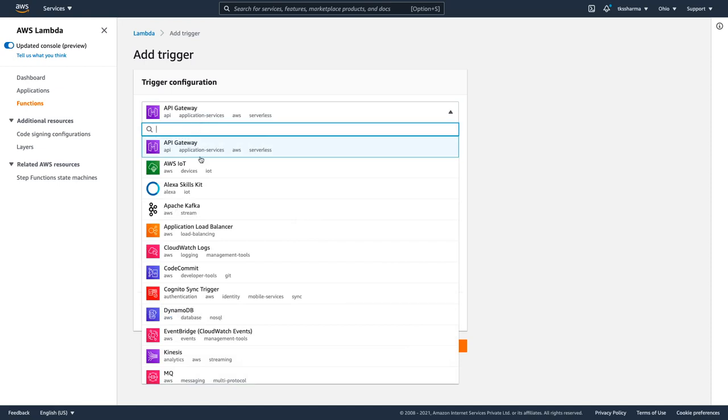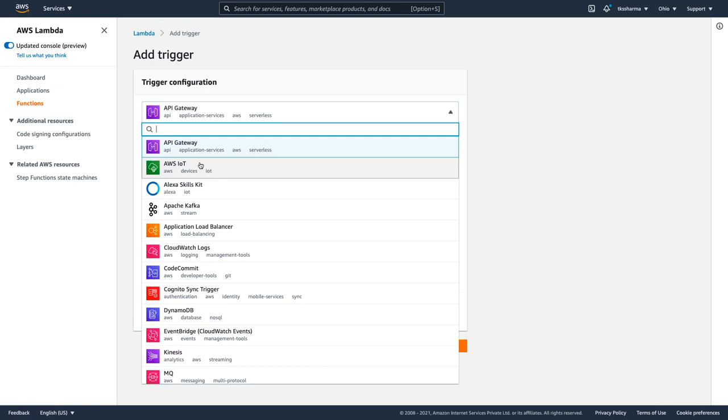API Gateway is also a Lambda trigger. Whenever the request is coming to the API Gateway, this Lambda will execute. Whenever the file is getting uploaded on S3, this Lambda will execute. Whenever a new message is coming to the SQS SNS topic, this Lambda will execute. This is what Lambda trigger is - there is some entity which is going to trigger the Lambda. Lambdas are event-driven. Whenever there is a particular HTTP event or file upload event or message send event, all these get triggered then Lambda will execute.